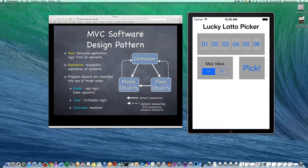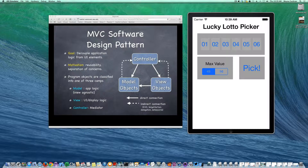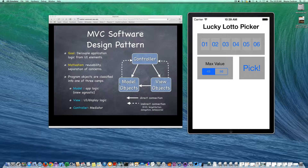We're using the Model-View-Controller software design pattern. Last time we created the view objects — the objects that the user sees and interacts with. Now we're going to go under the hood and work on our sole model object, which will actually generate the lucky numbers. Model objects are UI-agnostic objects that aren't aware of the user interface; their job is merely the internal application logic. We're going to create our class for generating lucky numbers, then hook up the controller so the model and views can communicate and create a working app.